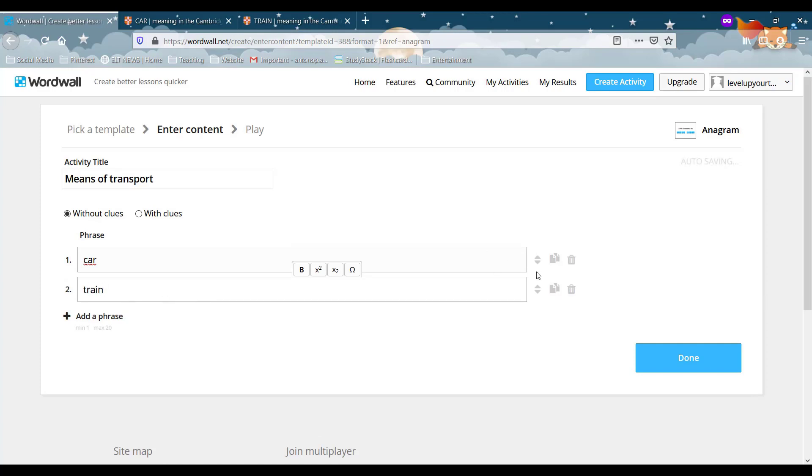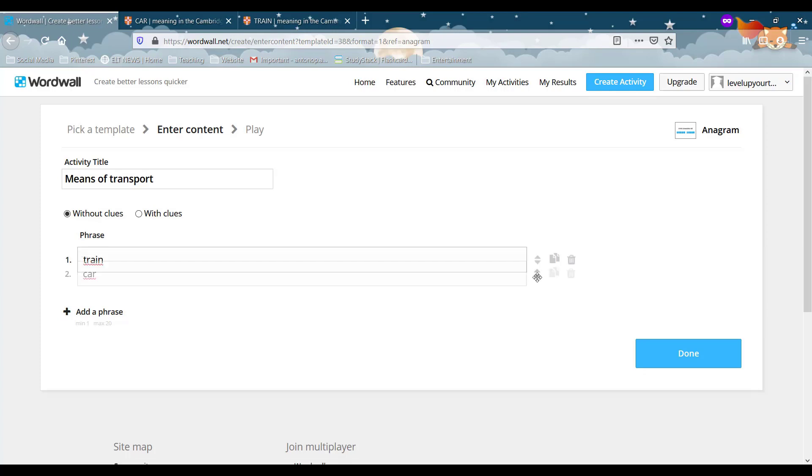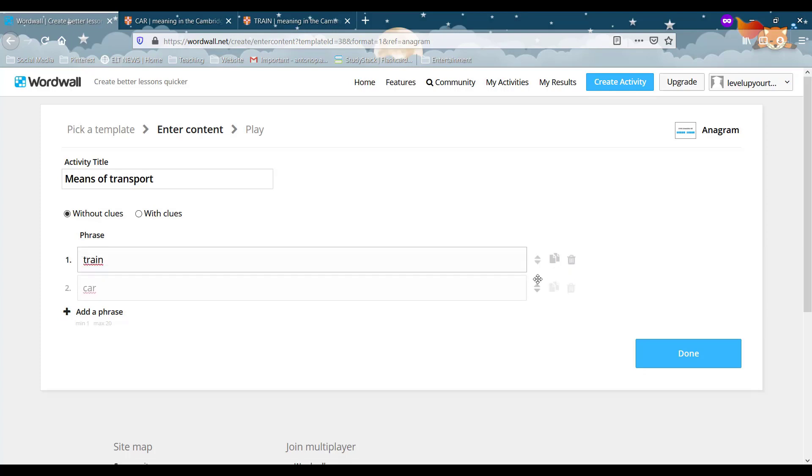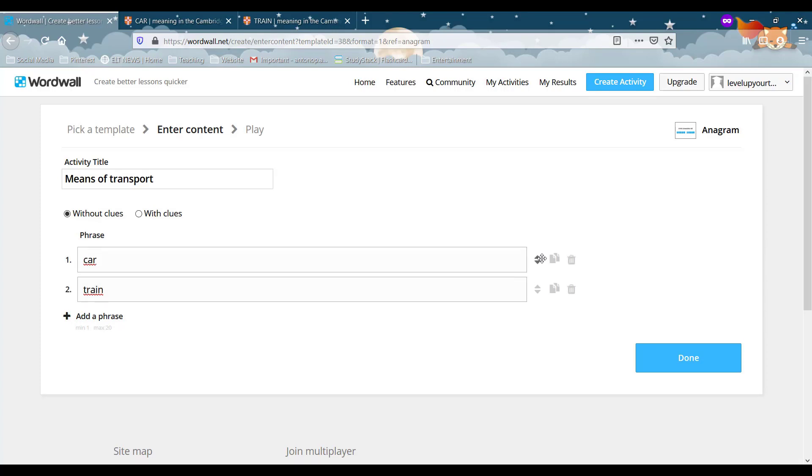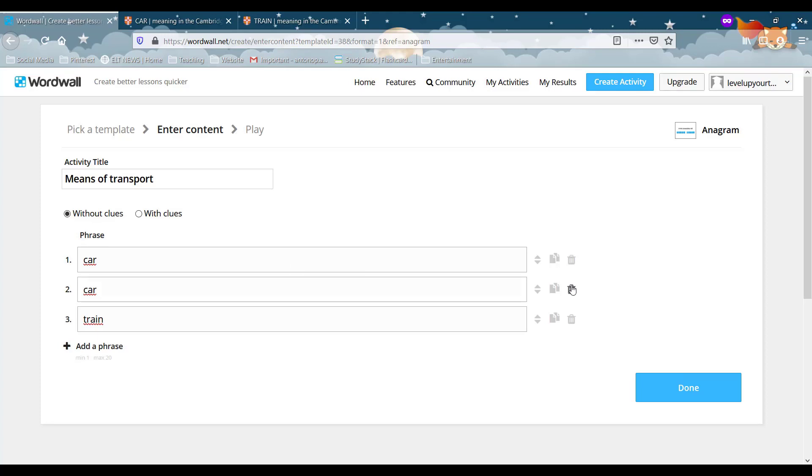Right here on the right side you see that there are three different options. With this one we can move the words around and change the order. With the second one we can duplicate if we want and with the third one we can delete an item.